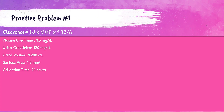Practice problem number one. We have the formula here: U times V divided by P times 1.73 divided by A. This patient's plasma creatinine is 1.5 mg/dL, urine creatinine is 120 mg/dL, urine volume is 1,200 milliliters over a 24-hour period, and the body surface area is 1.3. So let's go ahead and figure out how to do this problem. We want to do U times V first. U is the concentration of the urine creatinine, which here is 120 mg/dL.